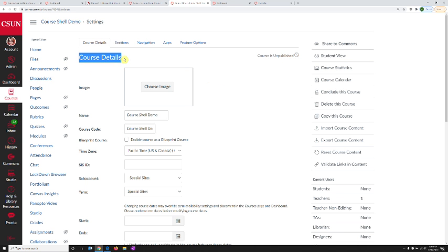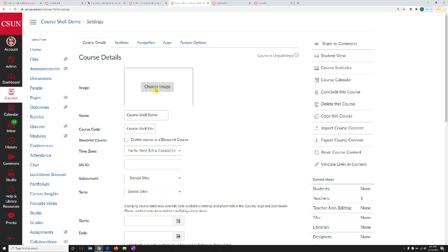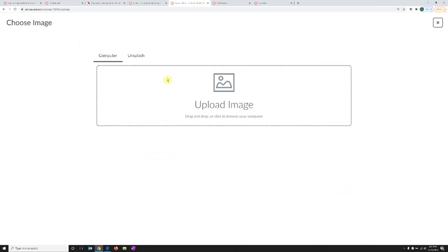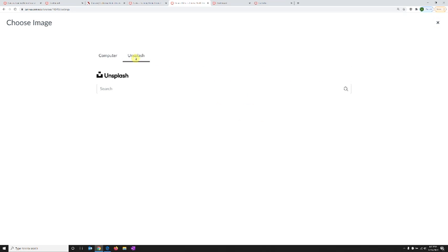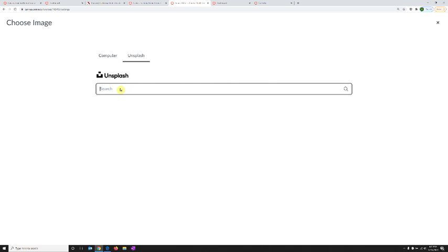The first and most important option is in course details, where you can choose an image for your course. When you click the button choose image to the right of the word image at the top, you can upload an image from your own computer or click Unsplash on the top. Now you can choose any of these free art pieces available for your course.